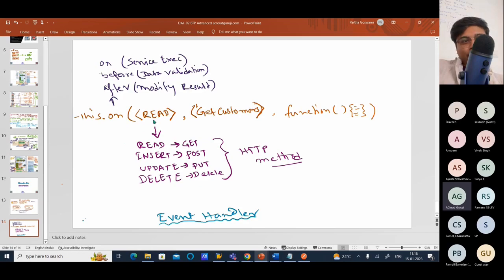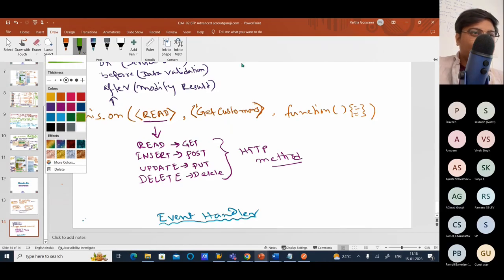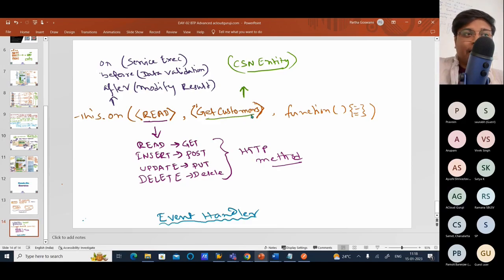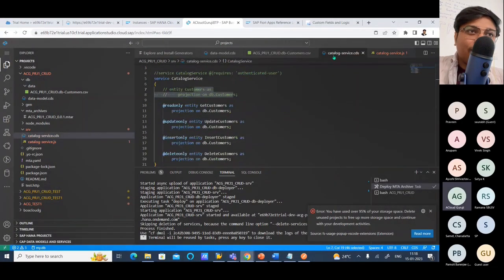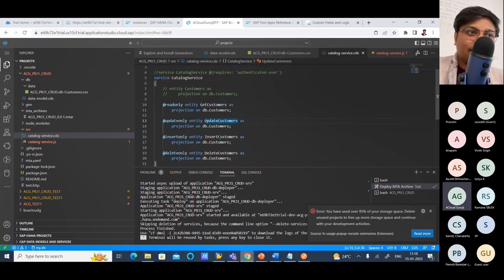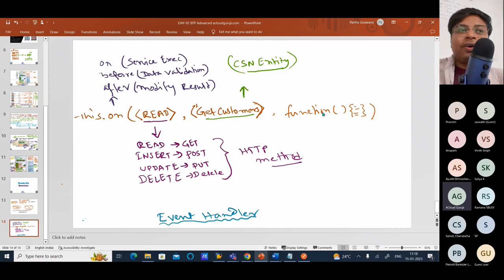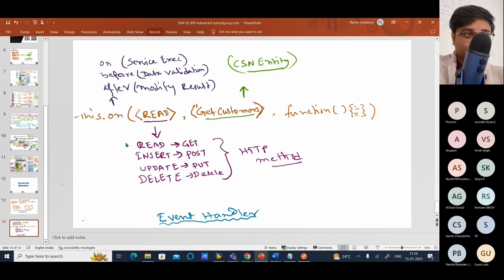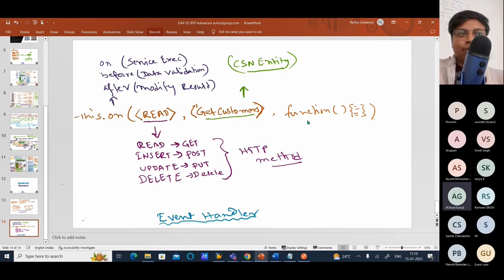The corresponding keyword that you have to use here. And then the next part — this is the CSM entity name. So this is the entity that you have placed in your catalog service .cds file. And then the function — the actual things will happen inside the function. Here you are saying I want the event handler. Based on 'on', 'before', or 'after', it will use the corresponding HTTP method on this particular CSM entity, and what it will do — those things you will write inside the function.